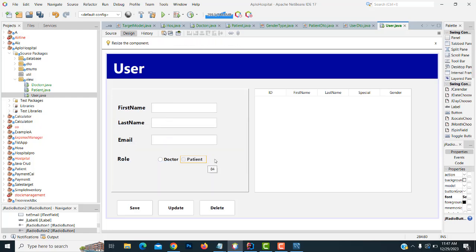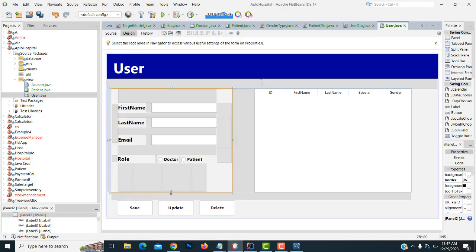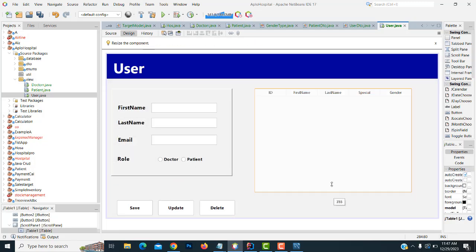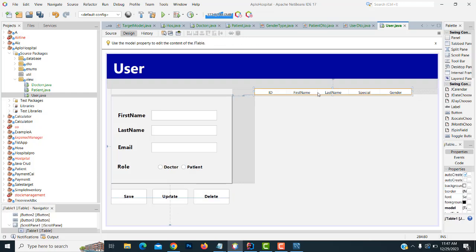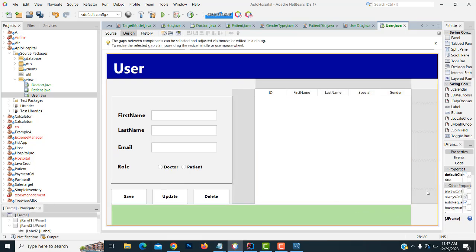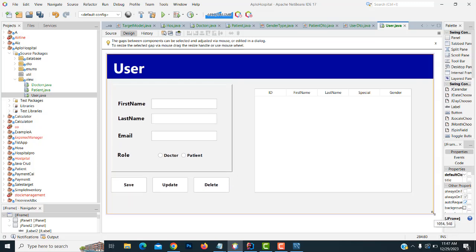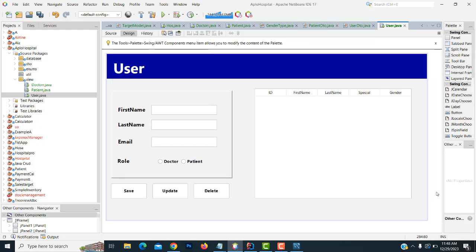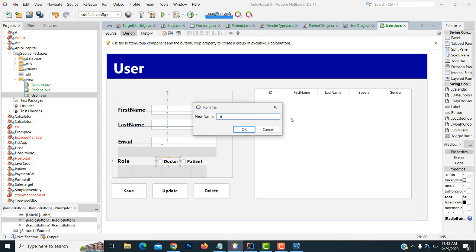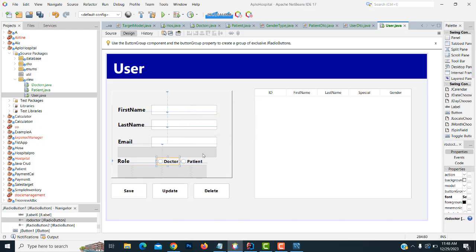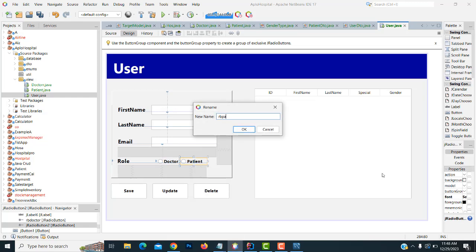Align them successfully. Now we have to write the code. Go to the save button. You have to name the variables: rb_doctor and rb_patient for the radio buttons.